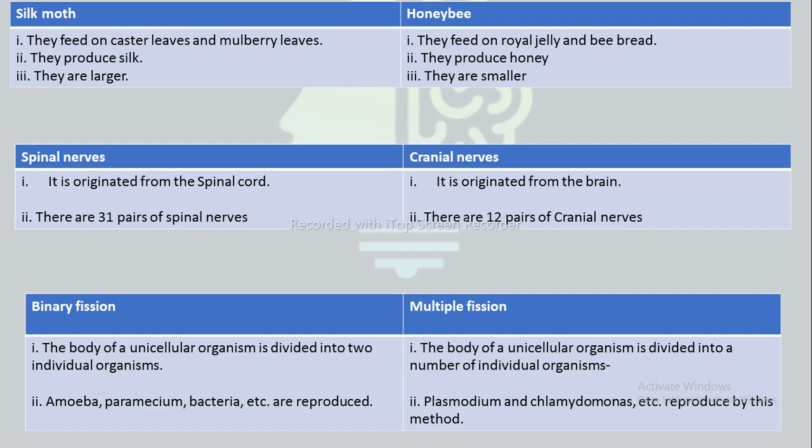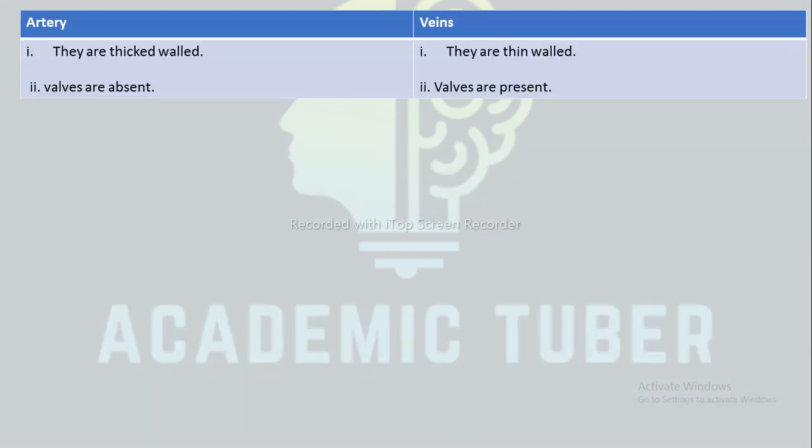Amoeba, Paramecium, and bacteria reproduce by binary fission, whereas Plasmodium and Chlamydomonas reproduce by multiple fission.